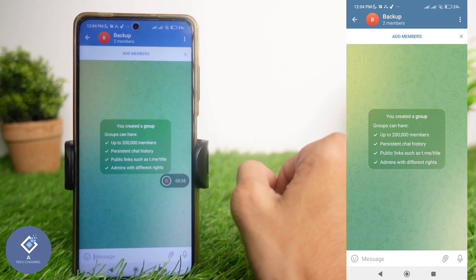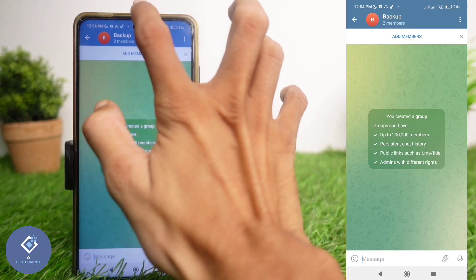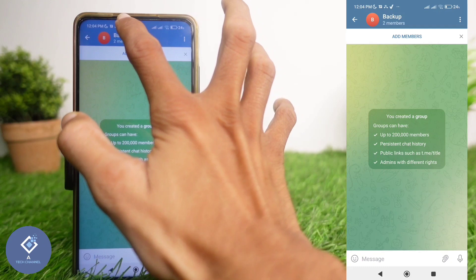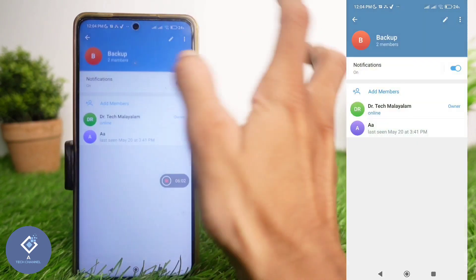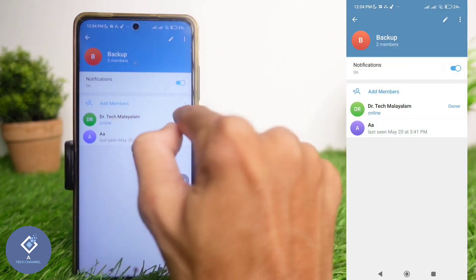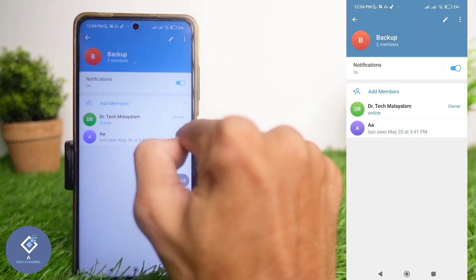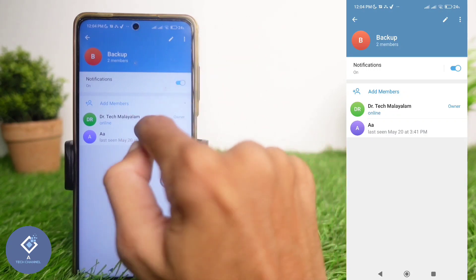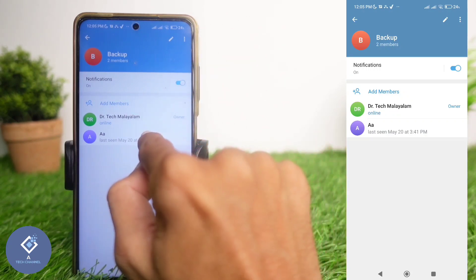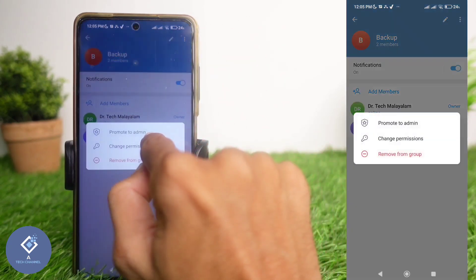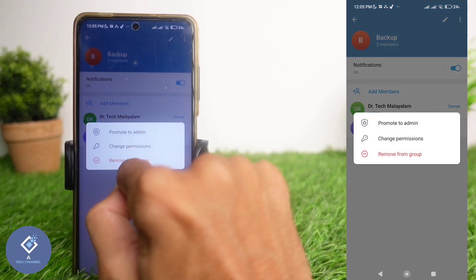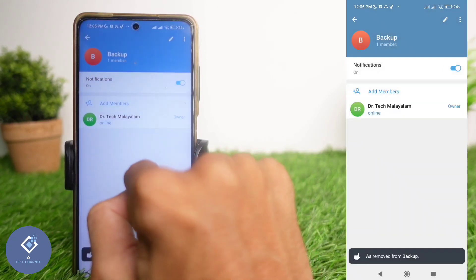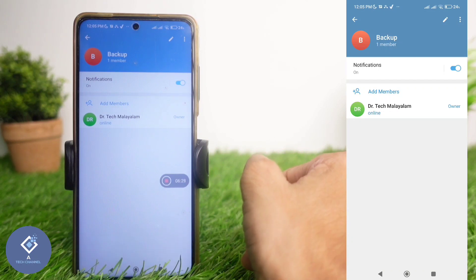Now a group is created. In this group, only two persons are there. After that, click on the group name. When you click on that, you can see every member in this group. What you need to do is long press on the second member you have added. When you long press, you can see one option — Remove from Group. Click on Remove from Group. Now that person is removed.